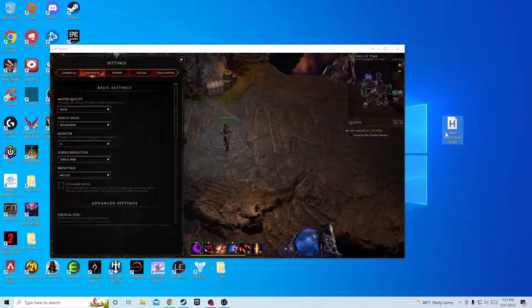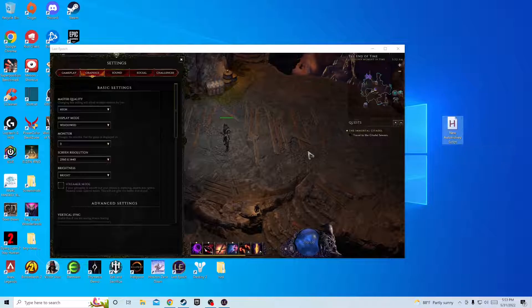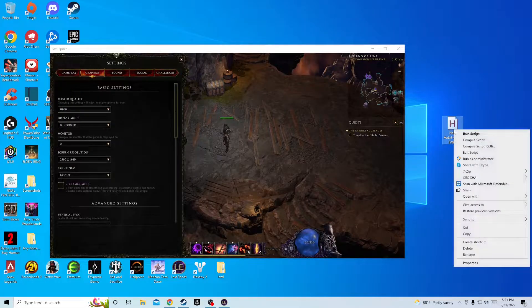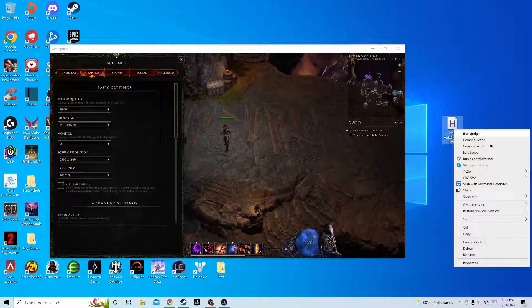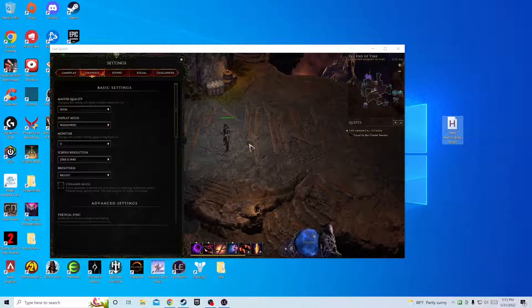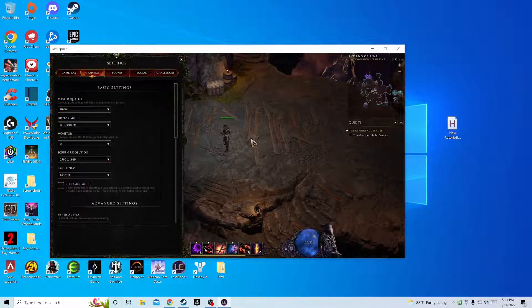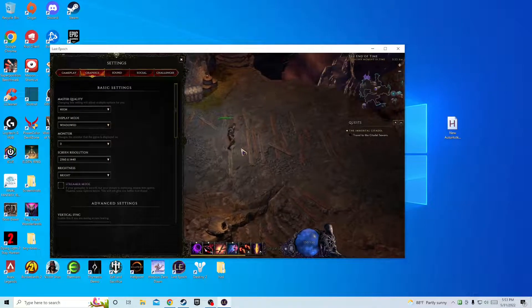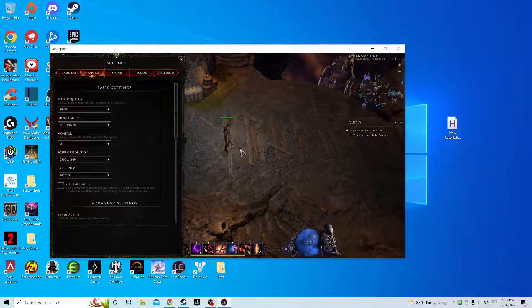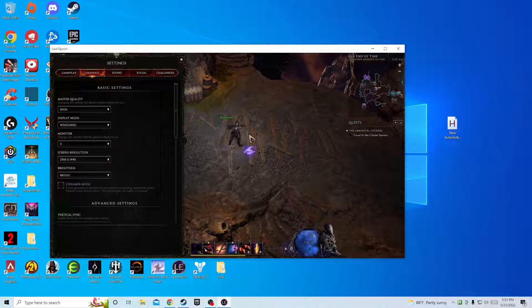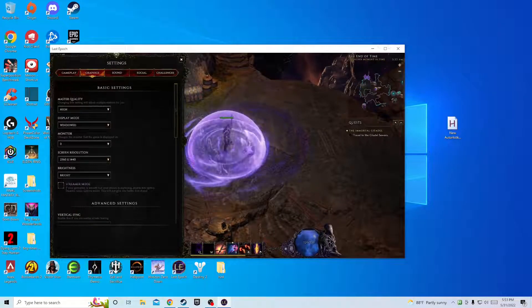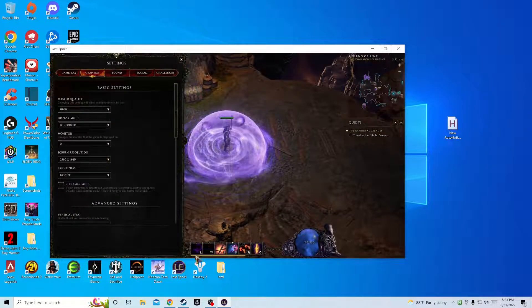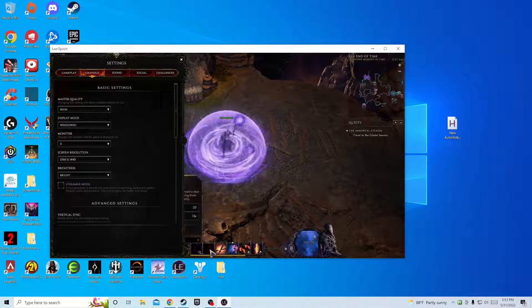I'll bring my AutoHotkey over here. So when you're in the game you want to hit this right here, it says run script, click on that. Go back in your game, hit F1, F2. Those are the only two I have right now.